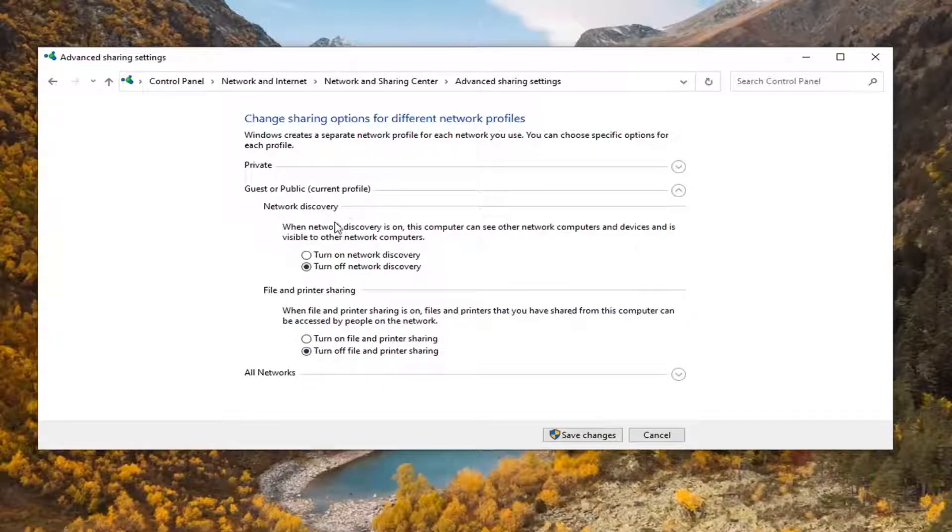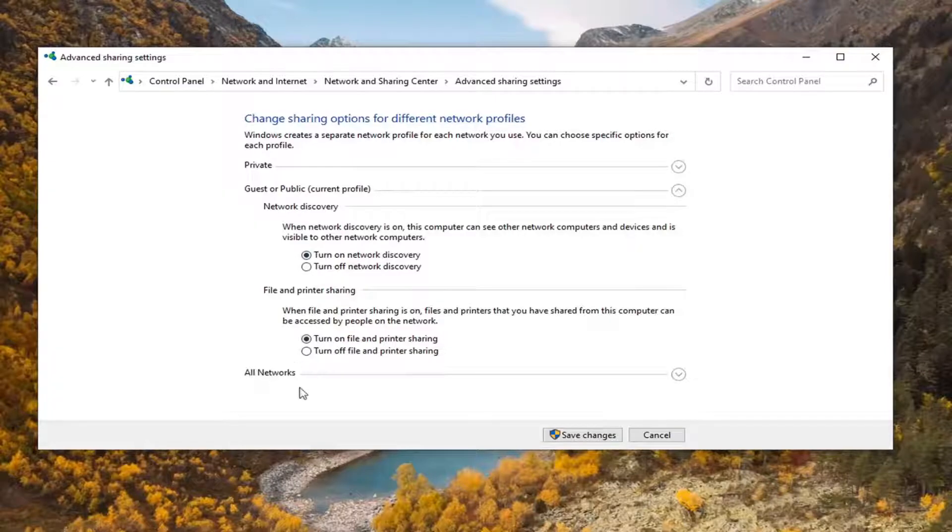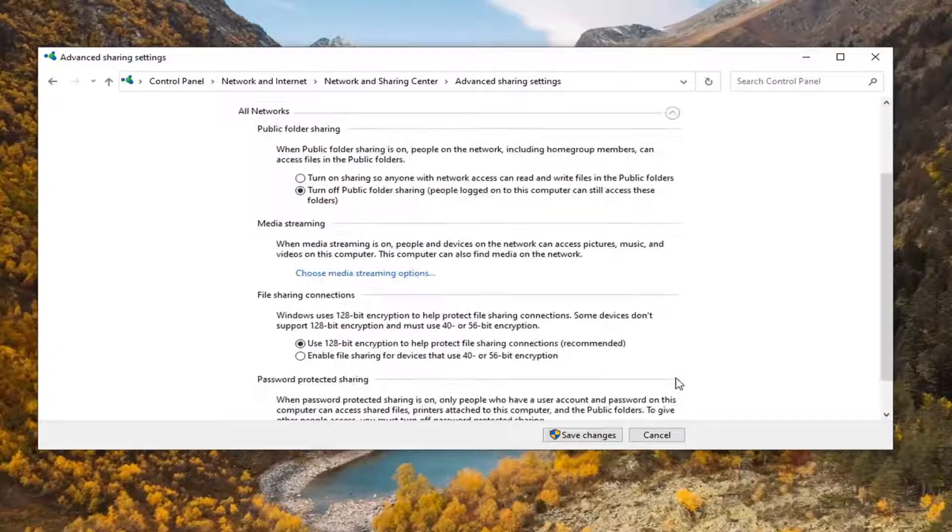Same thing for Guest or Public. Make sure they are turned on. This is a little more optional than the private settings, but you may want to consider that one as well.